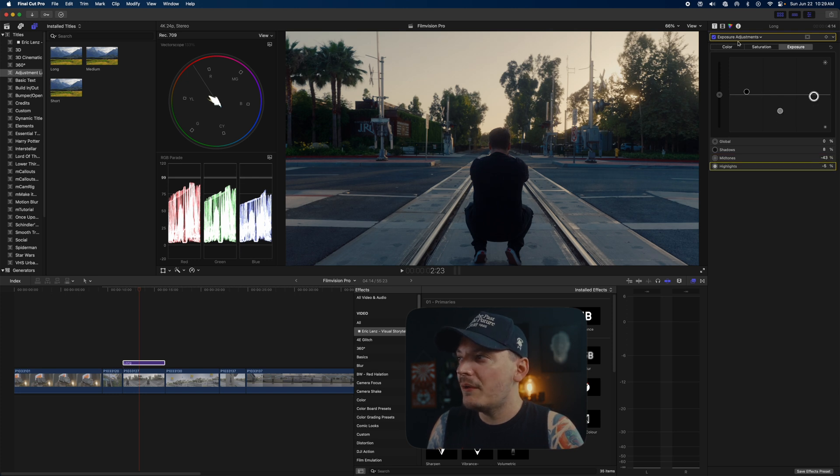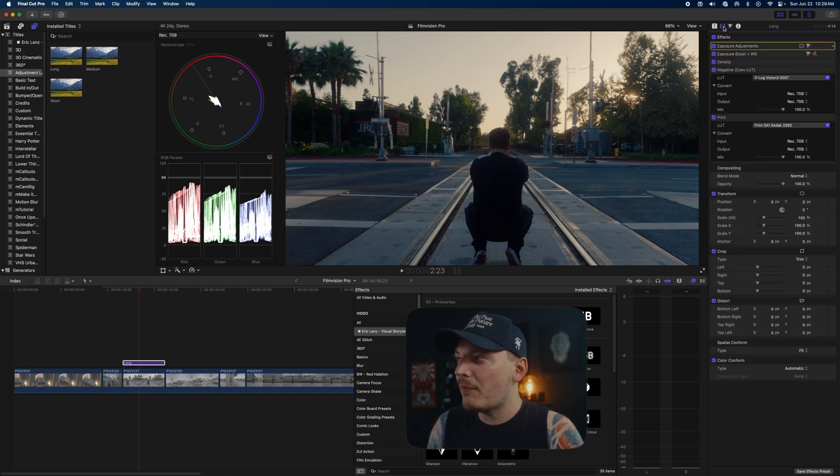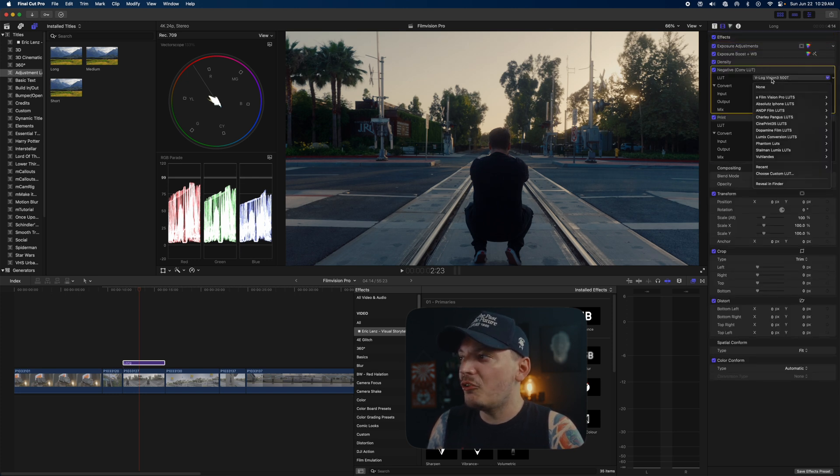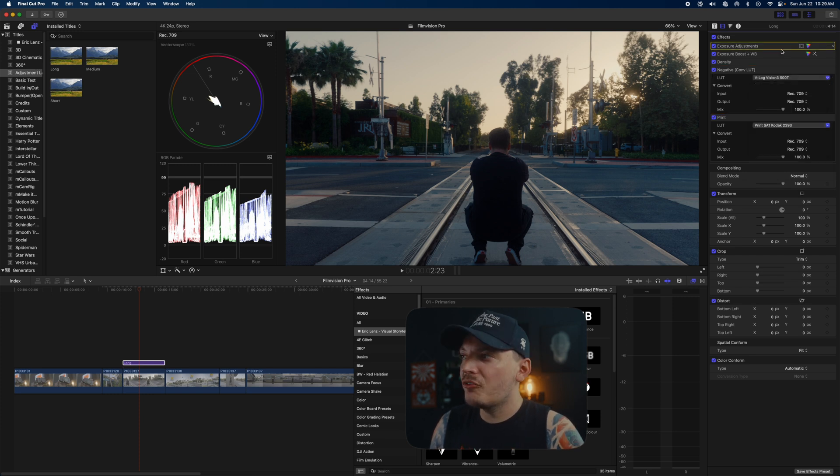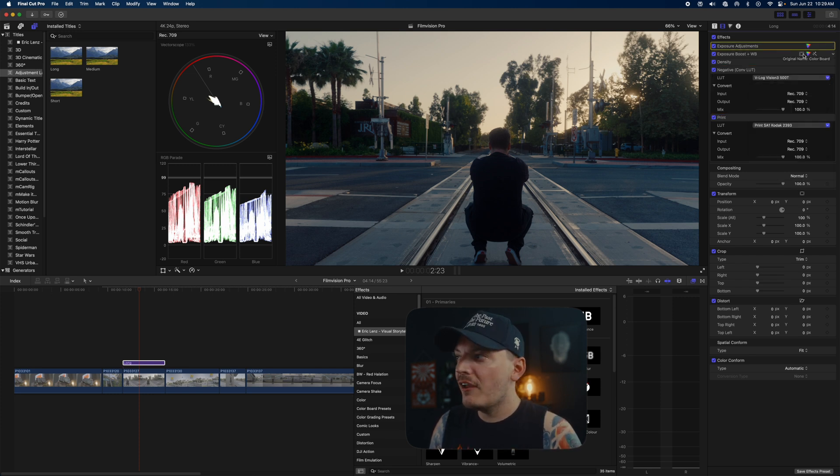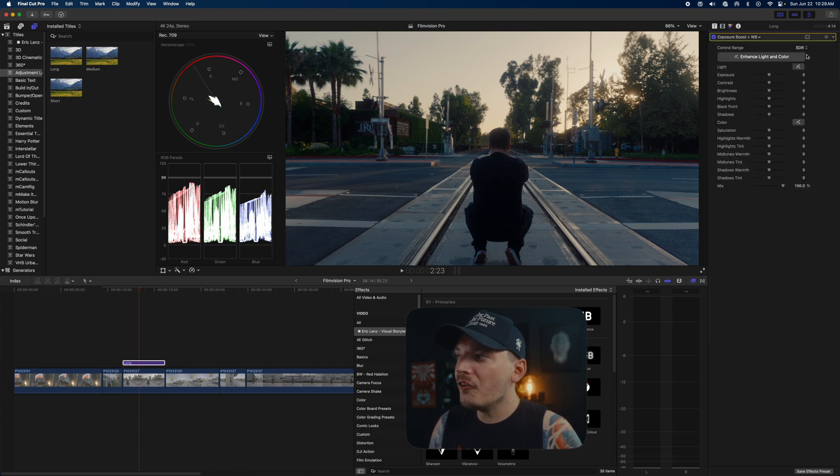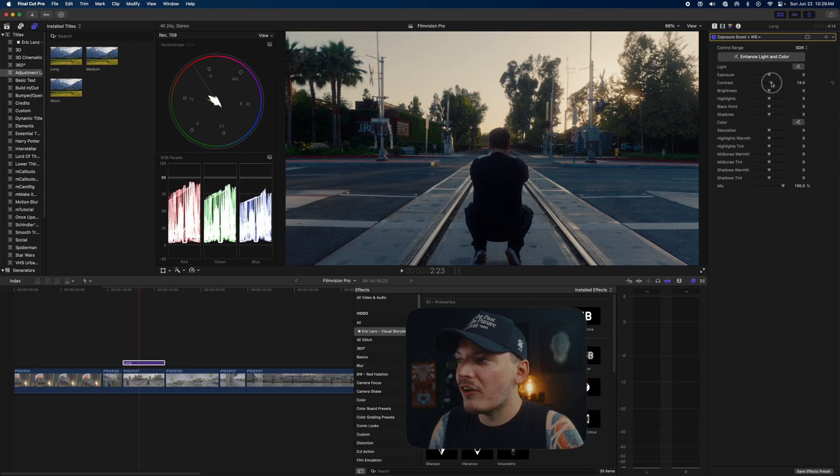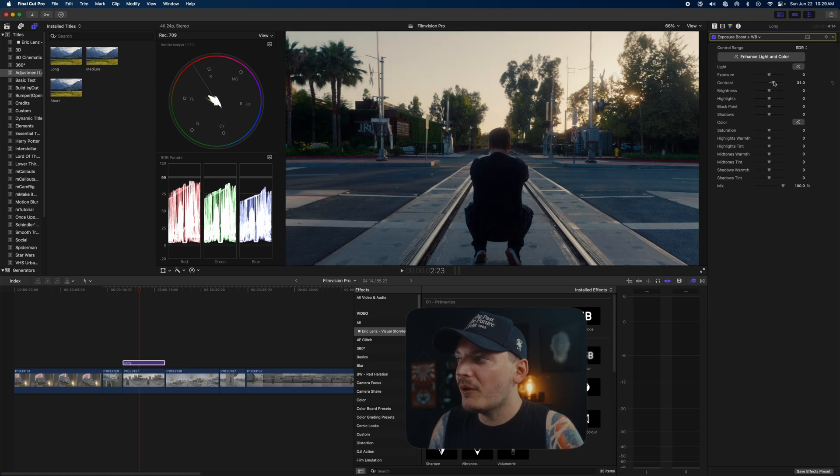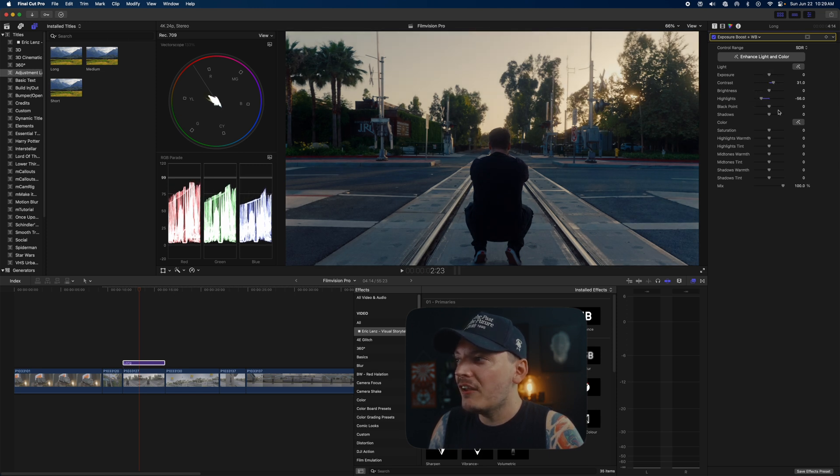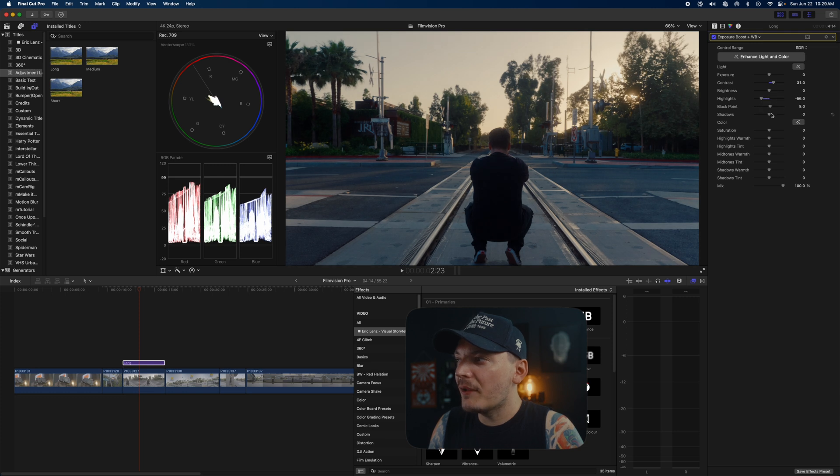You can look at your RGB overlay here if you want, or you can use a parade. Sometimes I like using the parade, actually, so I'll keep it there. You got your vectorscope for skin tones if you want to make sure your skin tones are properly set. This day was definitely—the sun was setting and it was going down, so you want to keep that in mind for choosing kind of what style you're going for.